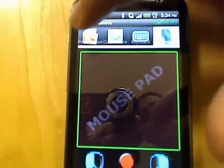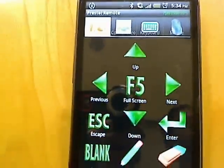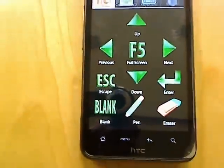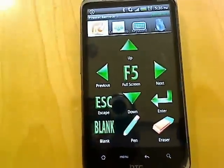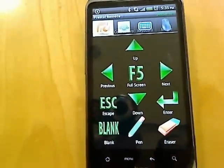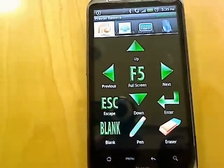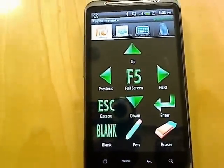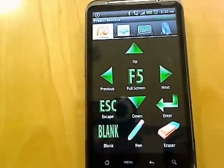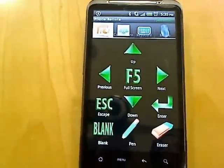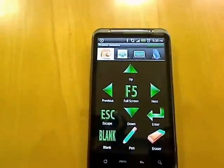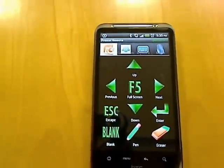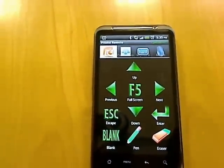Let's have a look at all these features one by one. The first feature of this application is presentation control. Slide transition, full screen, blank view, pen and eraser are the main functionalities.